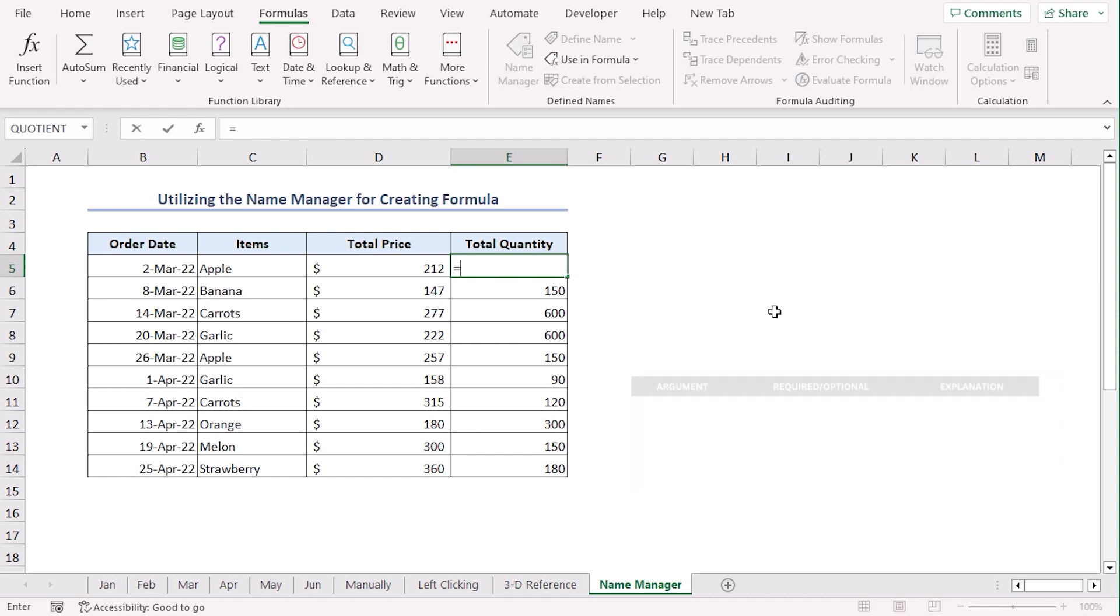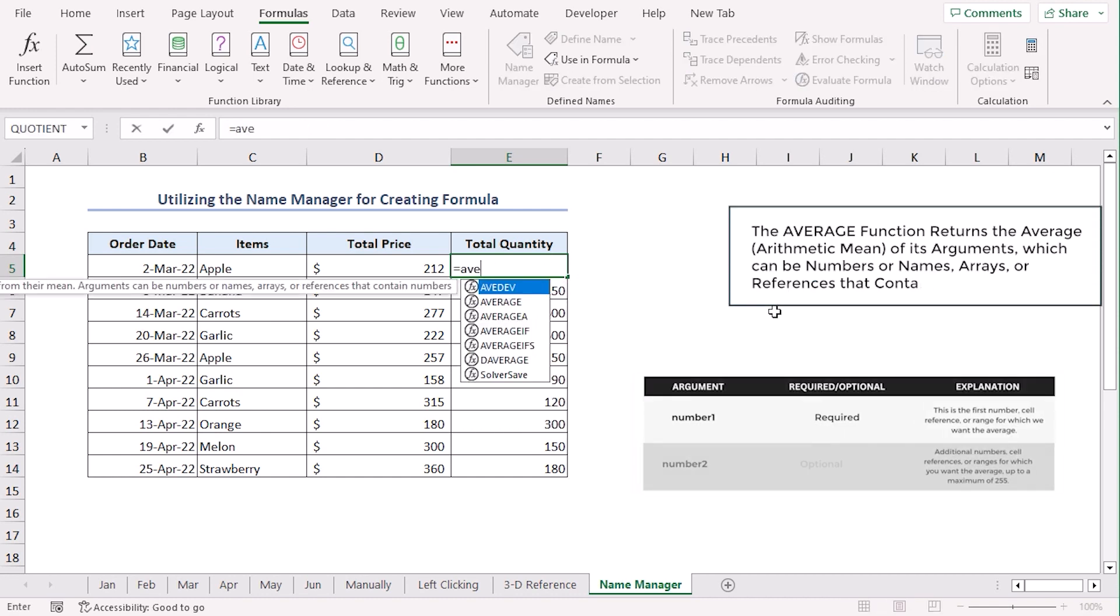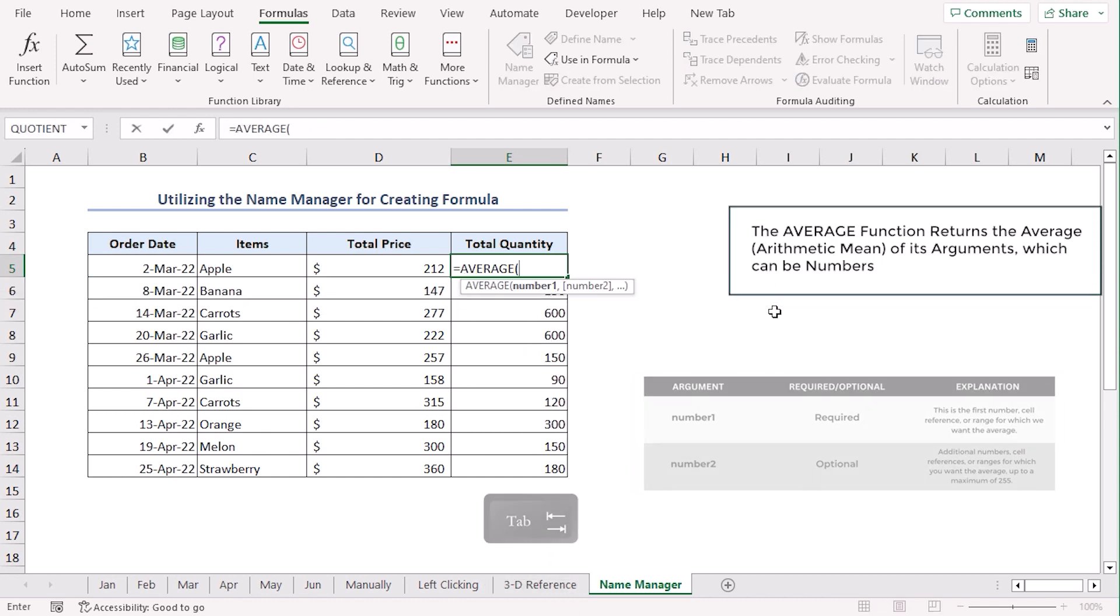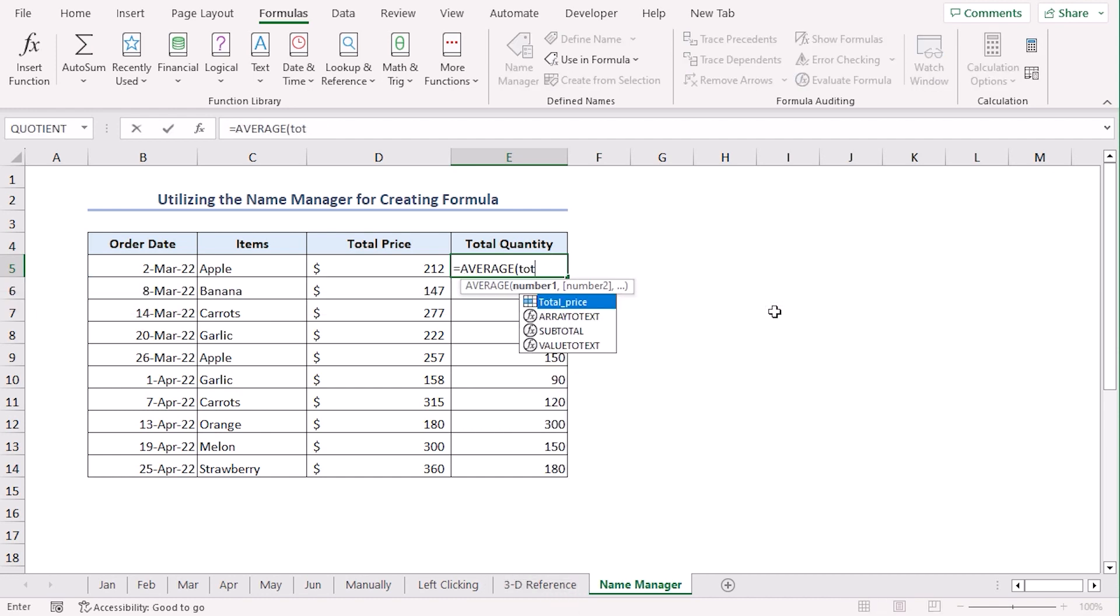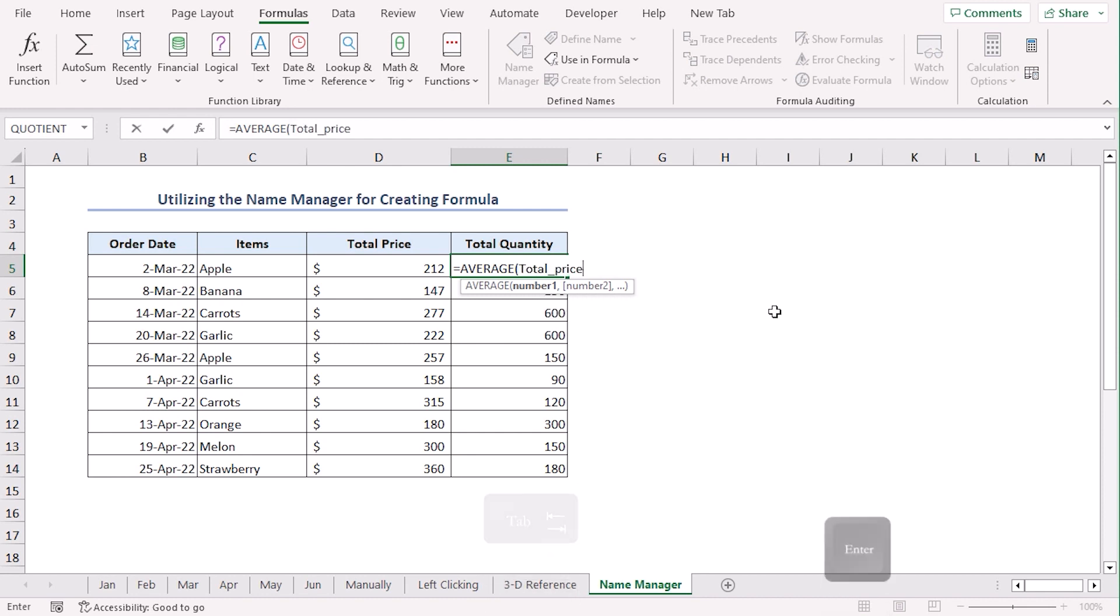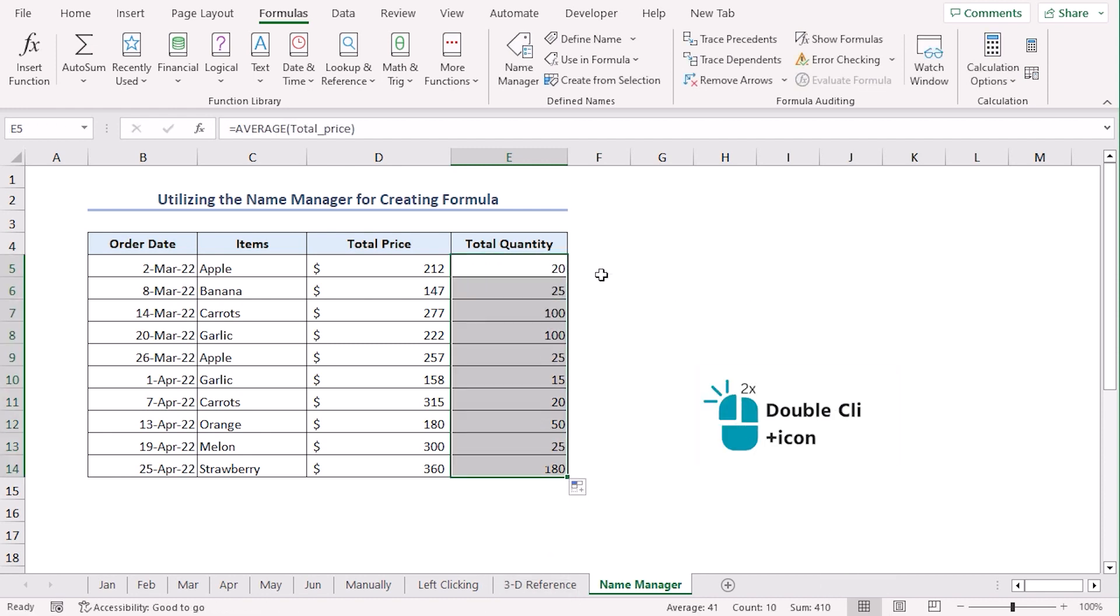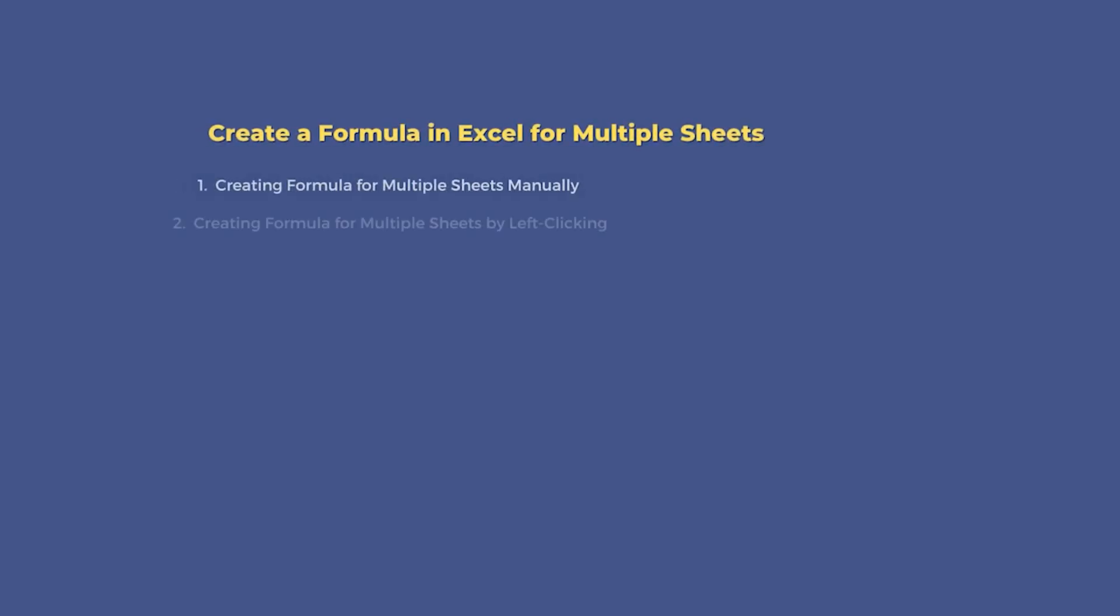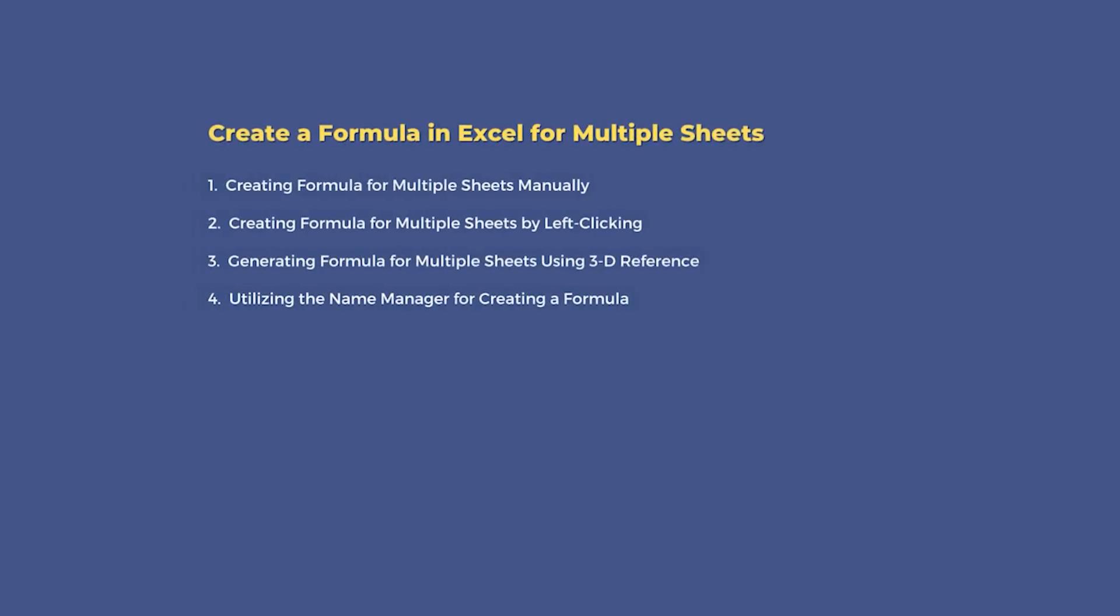Let's try it. Average tab. Total price tab. Enter. Double click to auto fill. Now, these values represent the average of these six months. Using these four methods, you can easily create a formula for multiple sheets. And you can use any of them according to your convenience.